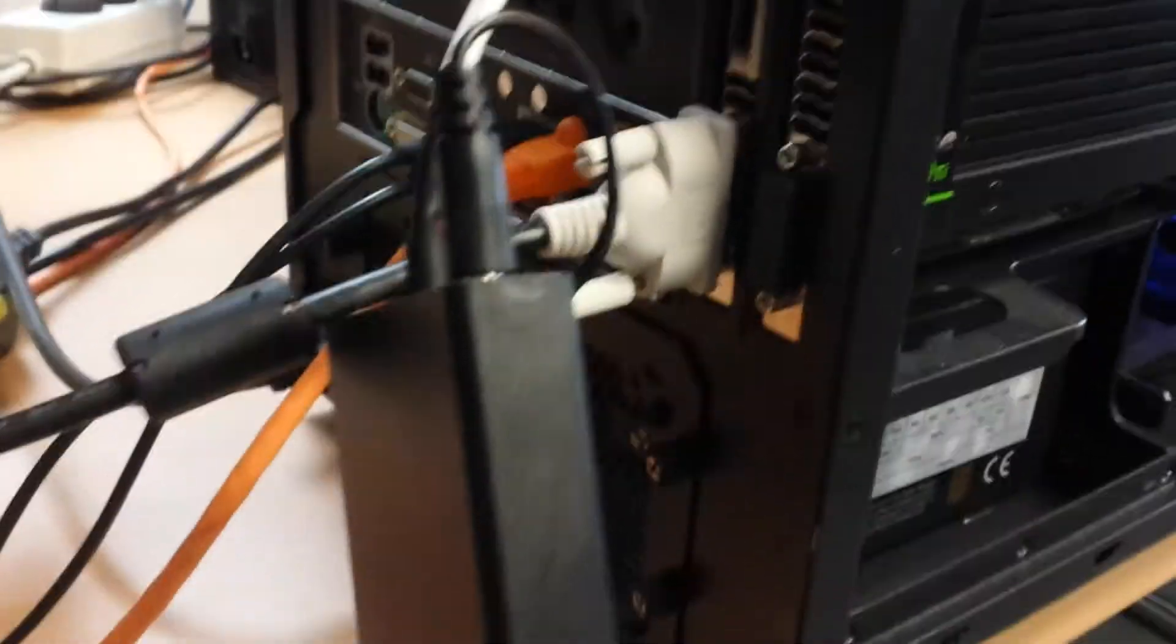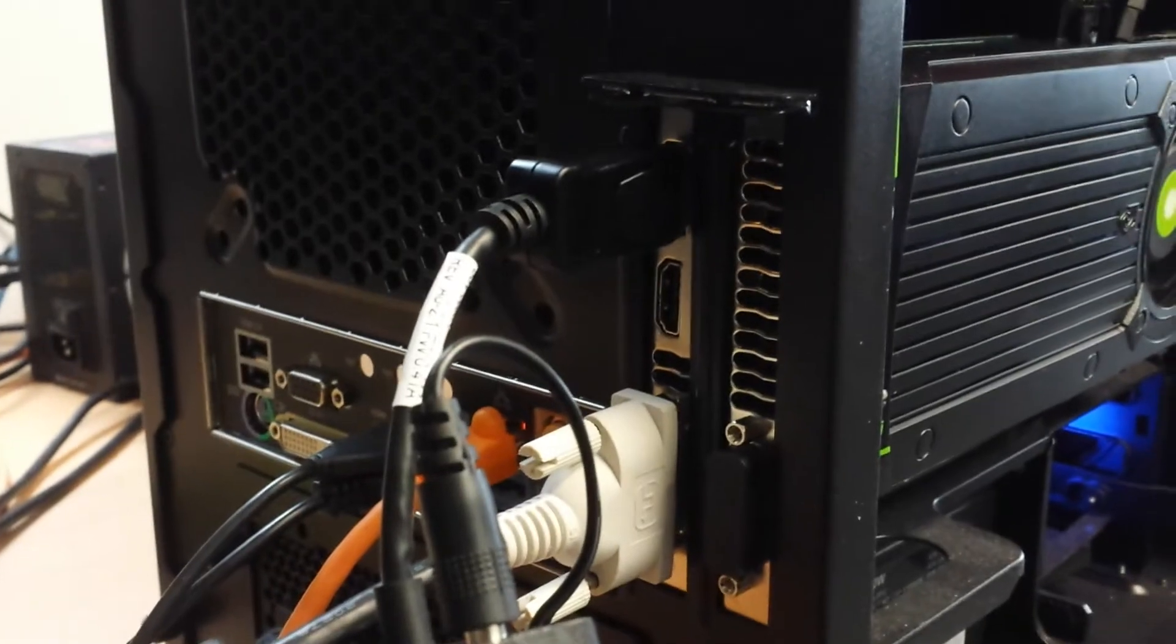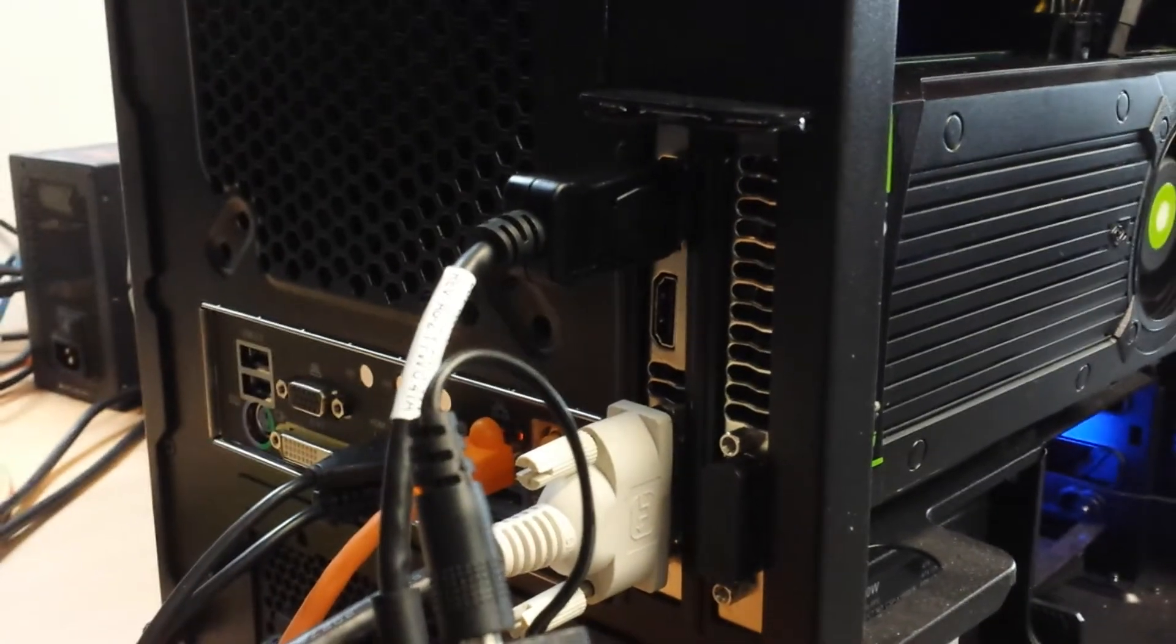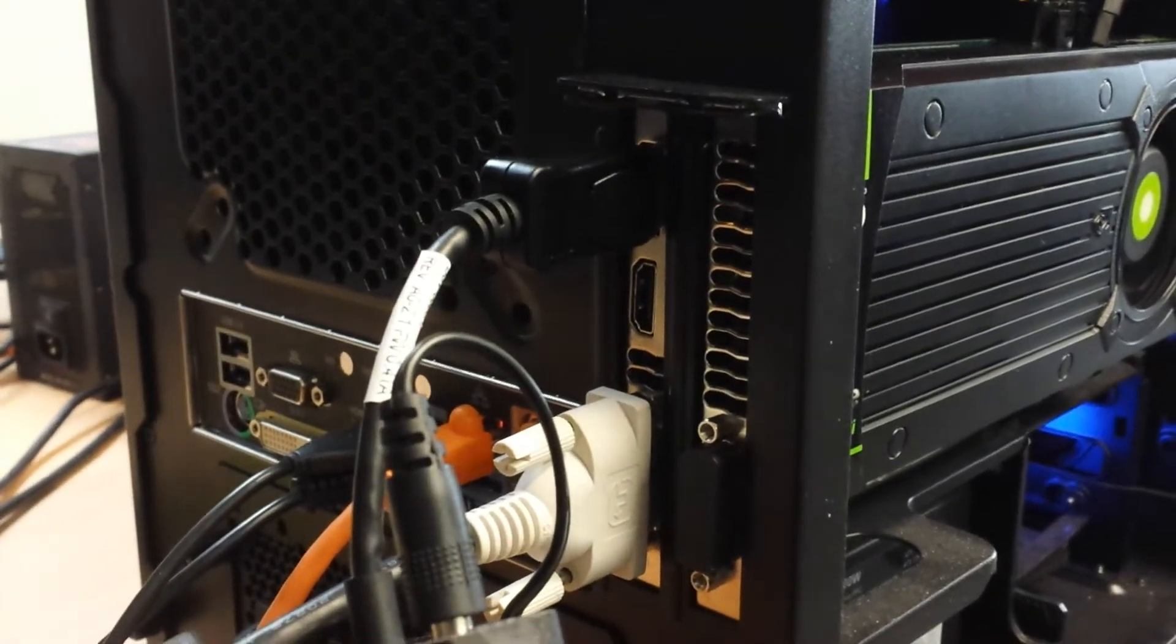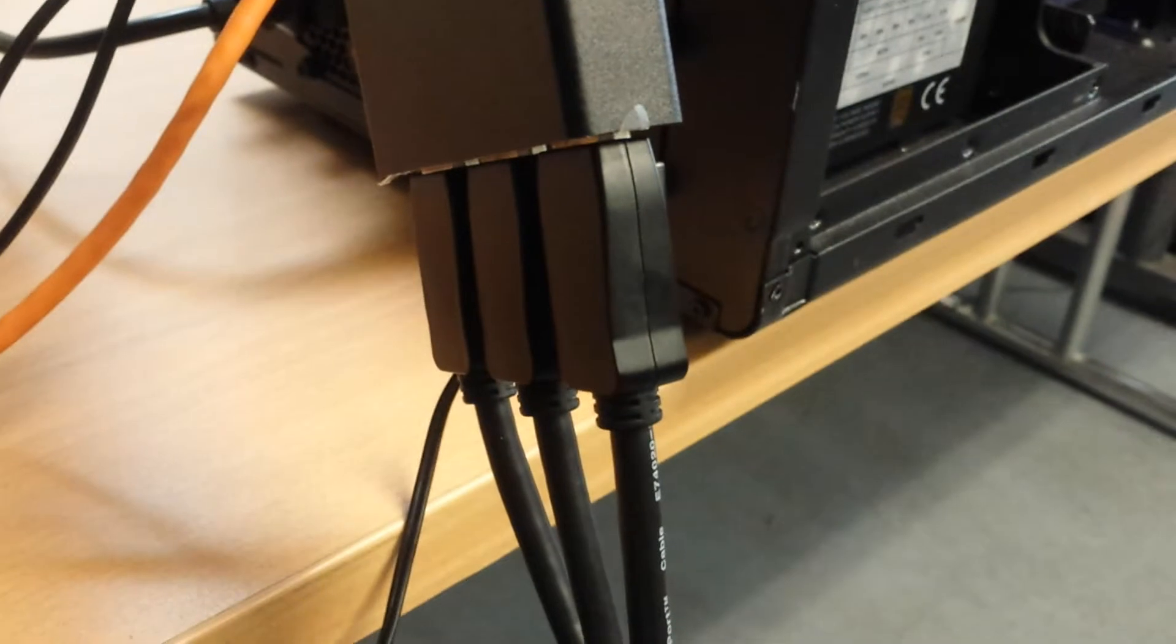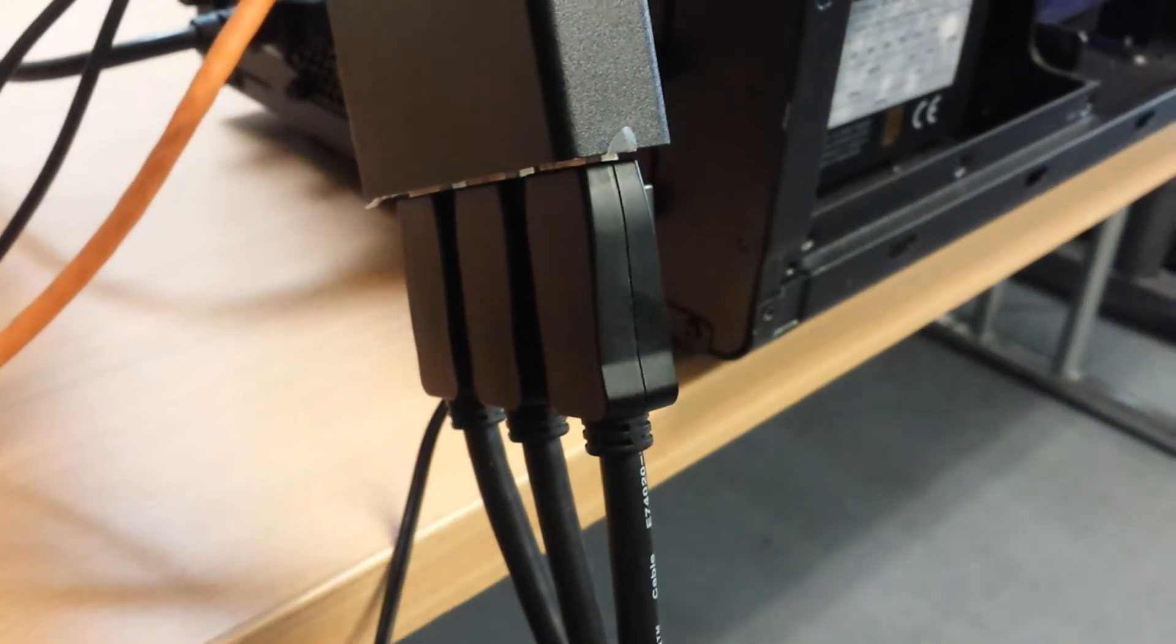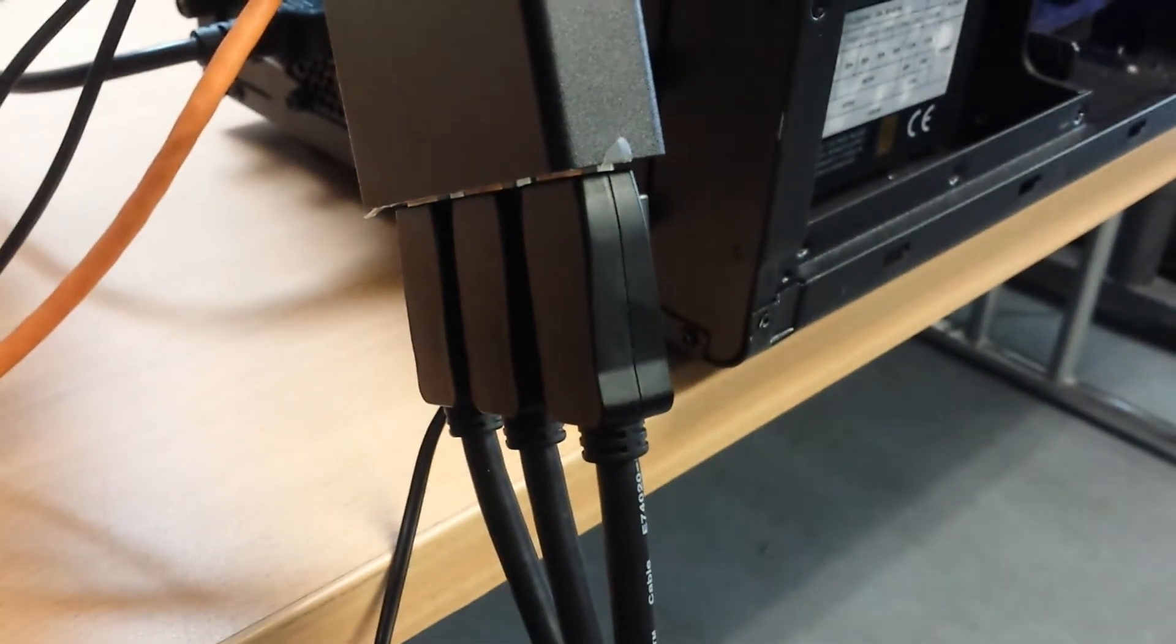We have the MSDHUB connected through the standard DisplayPort output on the video card, and that goes to three DisplayPort monitors.